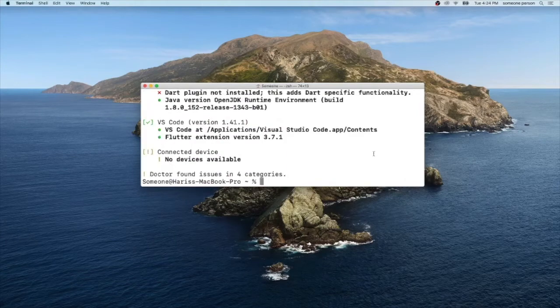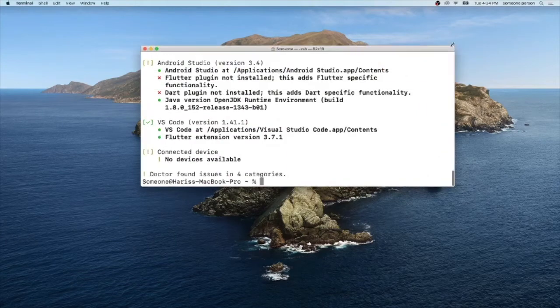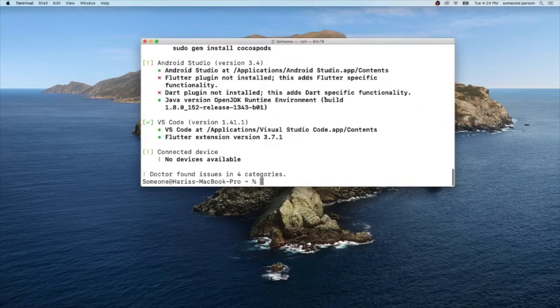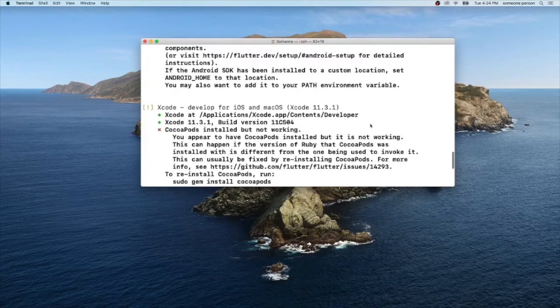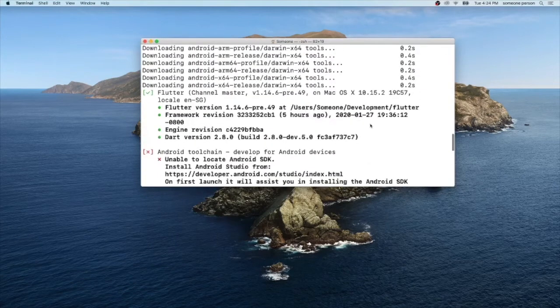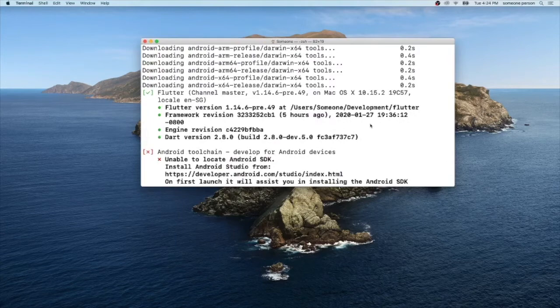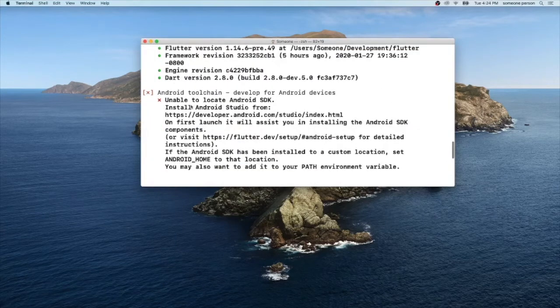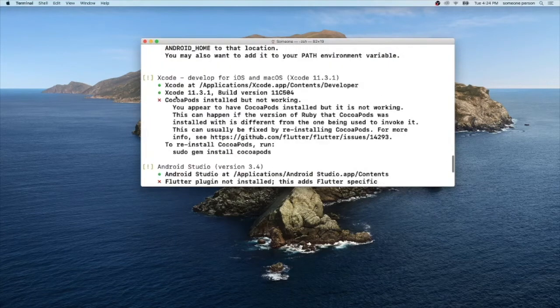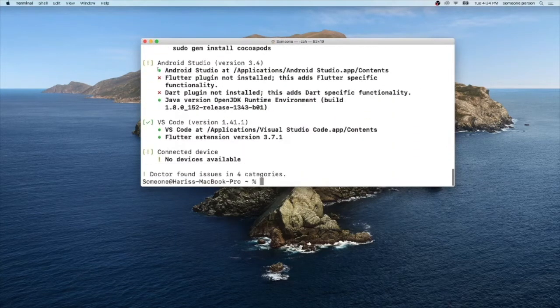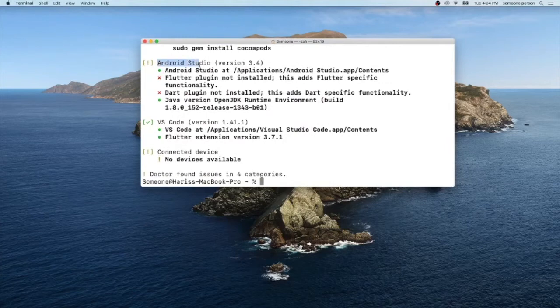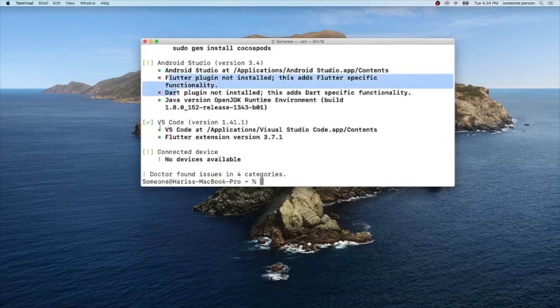All right, and we have successfully downloaded our Flutter SDK in our machine. So we don't have Android, we only have a couple of Xcode. And I think I have my Android Studio installed but not the Flutter plugin and my VS Code installed. And I don't have any connected device, that's all okay.